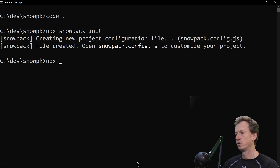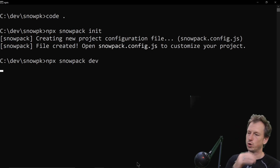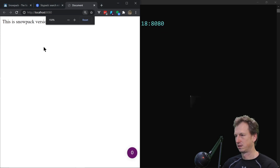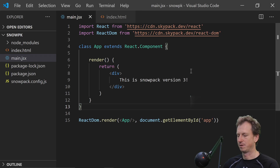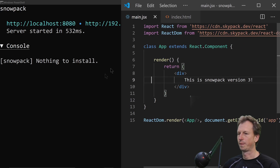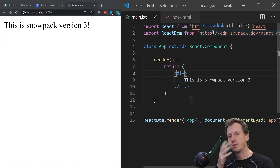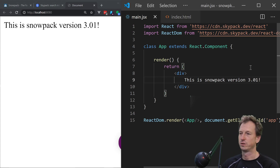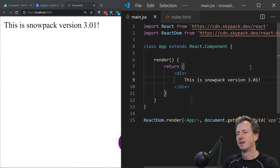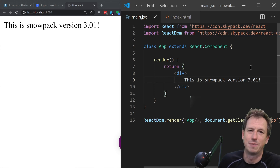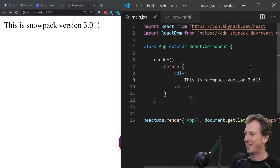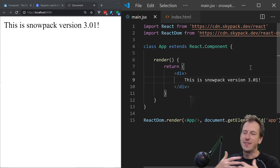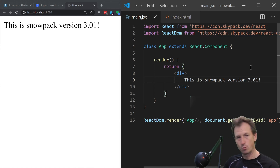With that in place we can run snowpack dev, which starts up our dev server. This is Snowpack version 3 running. We didn't do an npm install, and any change we make is reflected very quickly because only that single file is being updated. Even in a massive project, that speed stays consistent because it just updates the one file you changed.